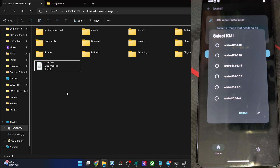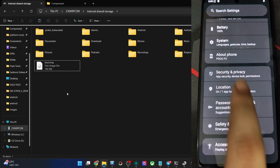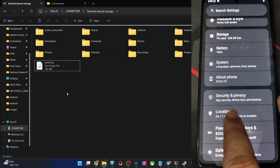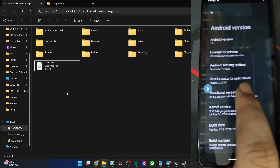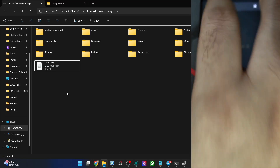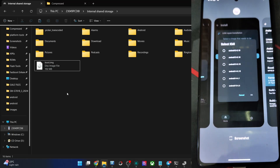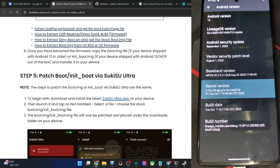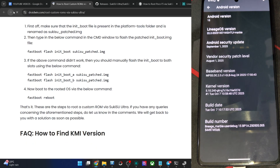Sukisu is asking for the KMI version. I will show you what needs to be done here. First, find the kernel version of your phone. Go to Settings, About Phone, then Android Version — that is the kernel version. If you cannot find the kernel version, simply search for it within the app. The kernel version in our case is 5.10.240 GKI. Sukisu is asking for one of these KMI options, so let's find the KMI for our phone — the details are in the article.